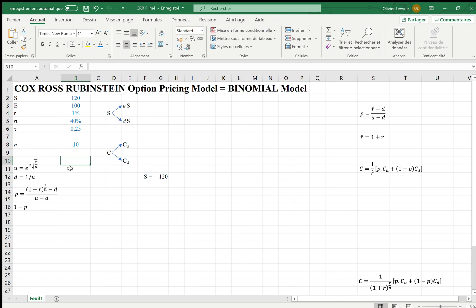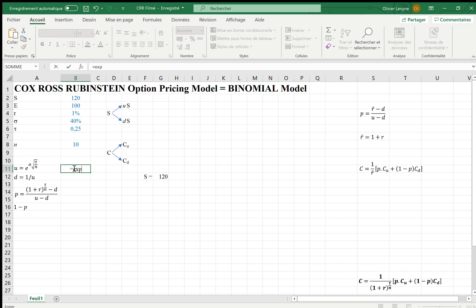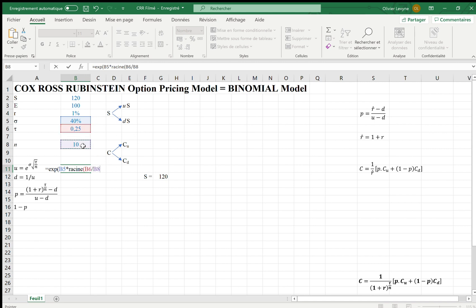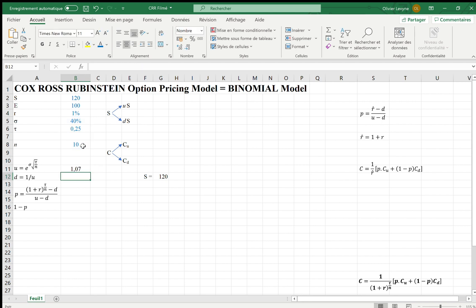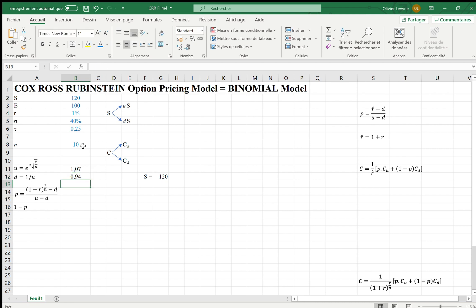According to Cox-Ross and Rubinstein, U, the upward move, is exponential of sigma squared root of tau over N, which means exponential of 40% times squared root of 0.25 over 10. For D, the downward move, it is simply the reverse of U, so 1 over 1.07, which is equal to 0.94.